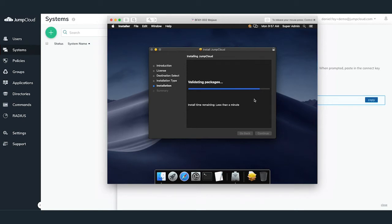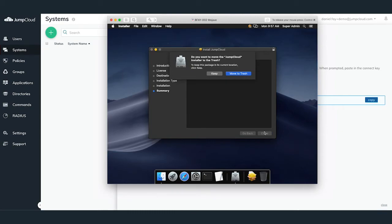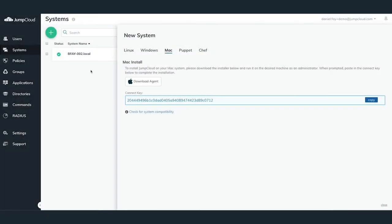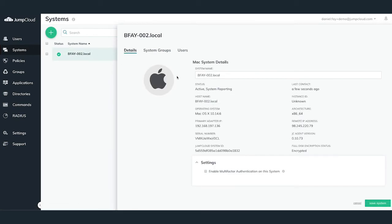Once the JumpCloud agent's install is completed, the addition of this new Mac system into JumpCloud can take up to two minutes. We can now see that the system BFAY002 has been successfully added. By clicking on the system, we can pull up various attributes and information about the system.